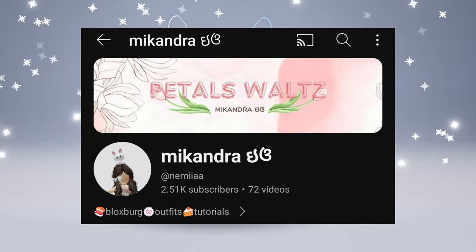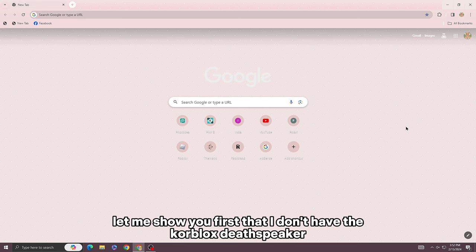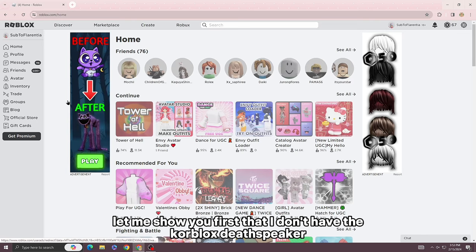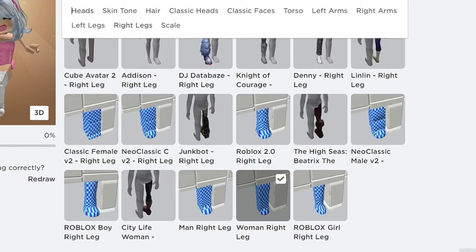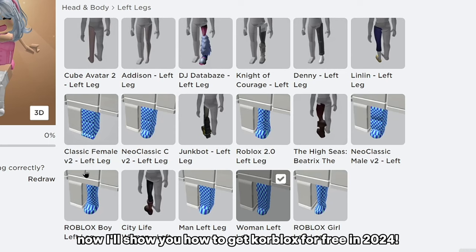Let me show you first that I don't have the core blocks death speaker. Now I'll show you how to get core blocks for free in 2024.